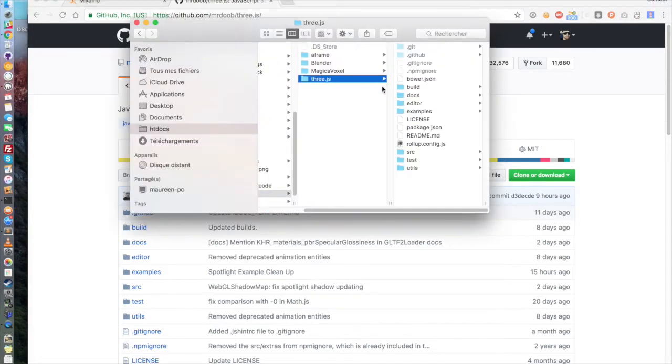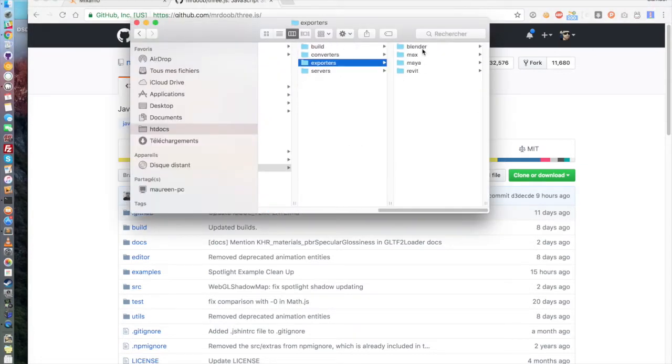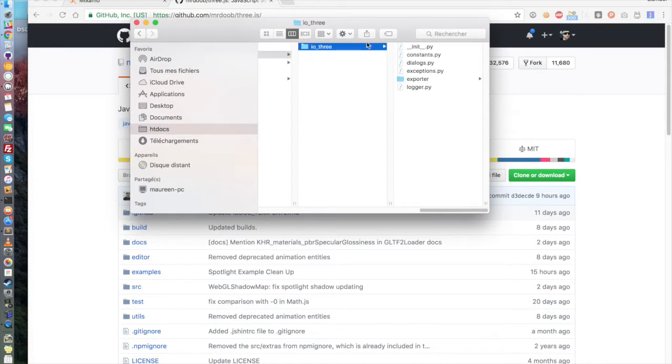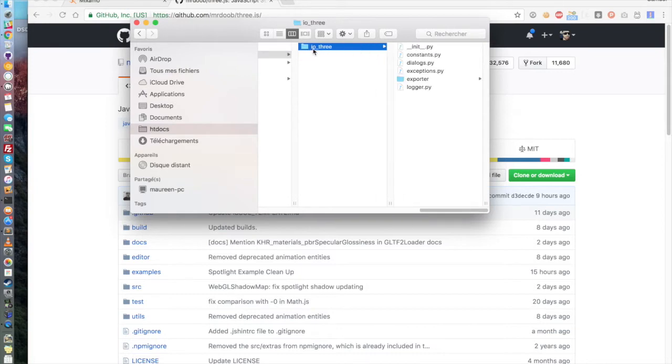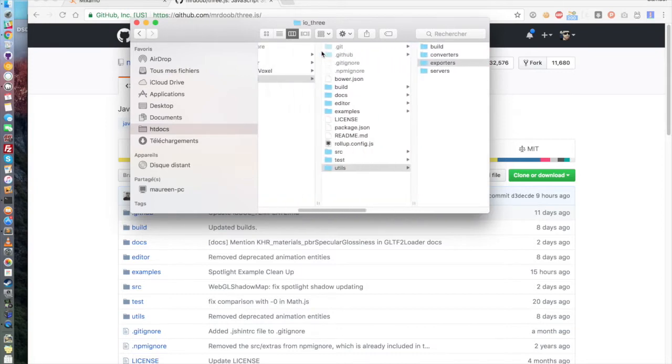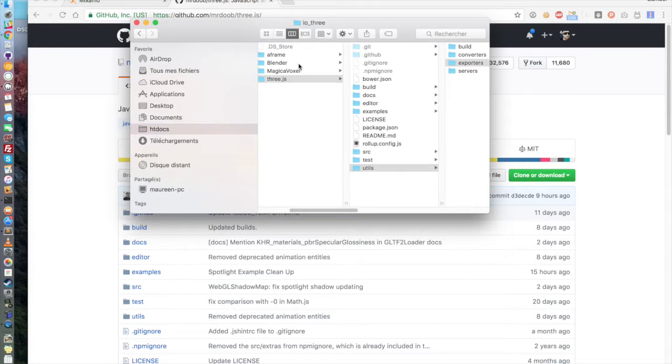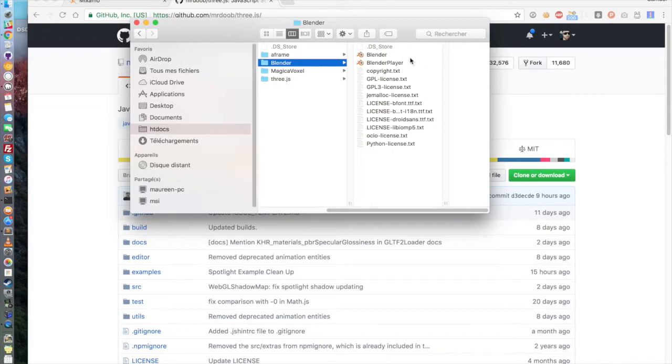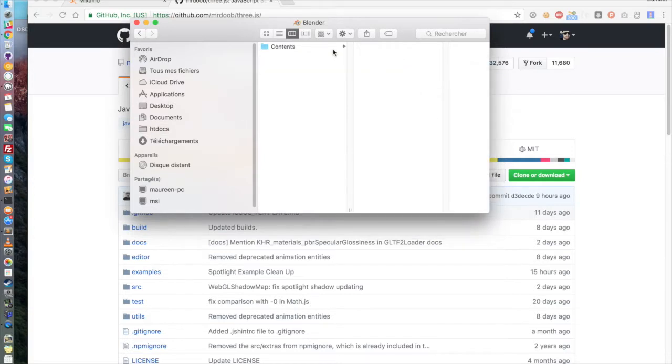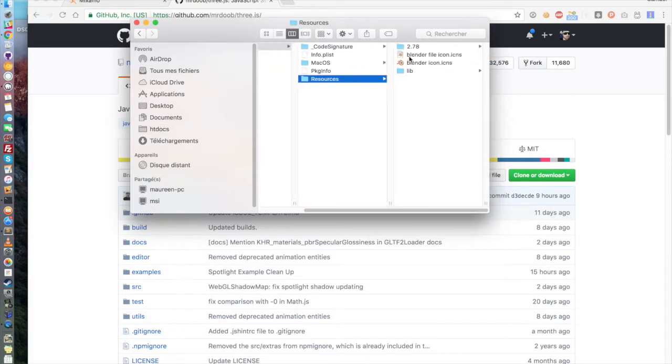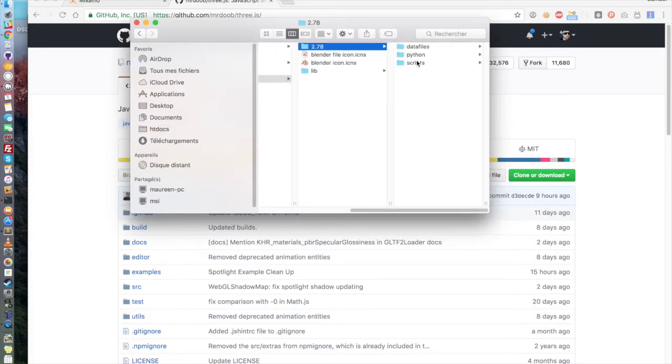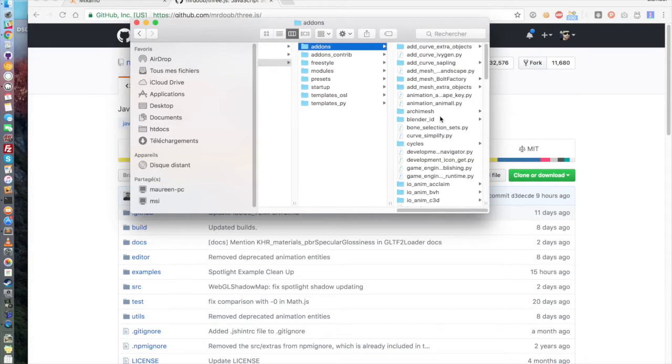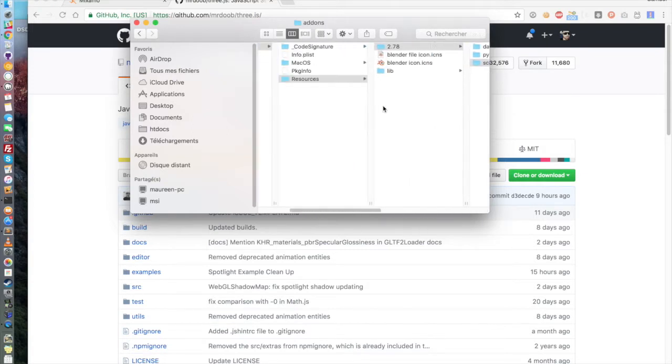For the add-on you go on the GitHub of the Three.js repository and you clone it. When it's done you go in Three.js, Utils, Exporters, Blender, Add-ons and you copy the folder IO3. And what you want to do is to go in the installation path of Blender. On Windows it would be C, Program Files, Blender Foundation. On Mac you go in Blender, open it, then go in Contents, Resources, 2.78, Scripts, Add-ons and paste it here.